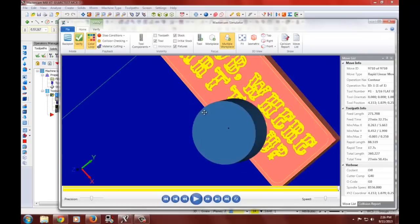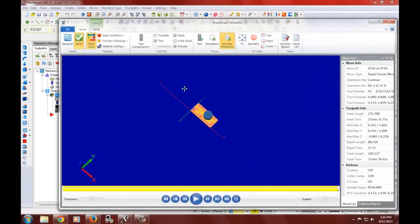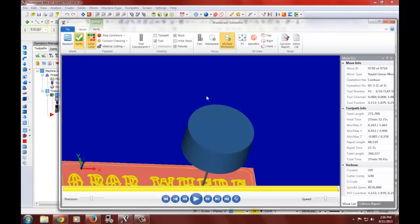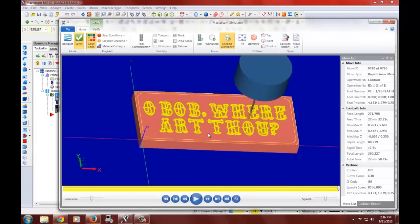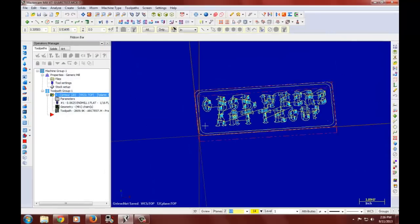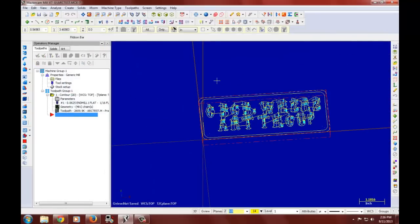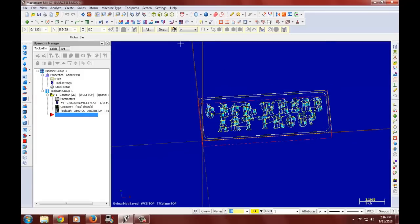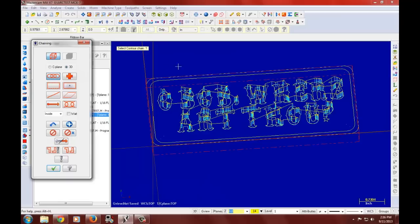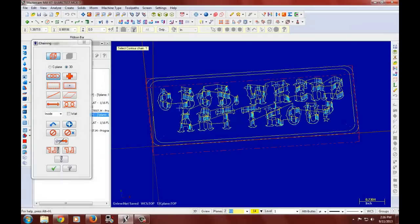Now that we see that it engraved, we can go back and generate more tool paths. Do another contour. And we will select this chain. So now we will go back and select this chain.